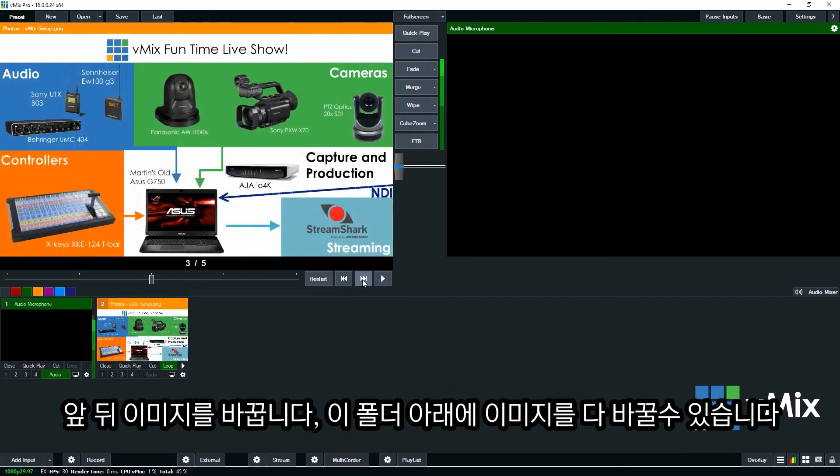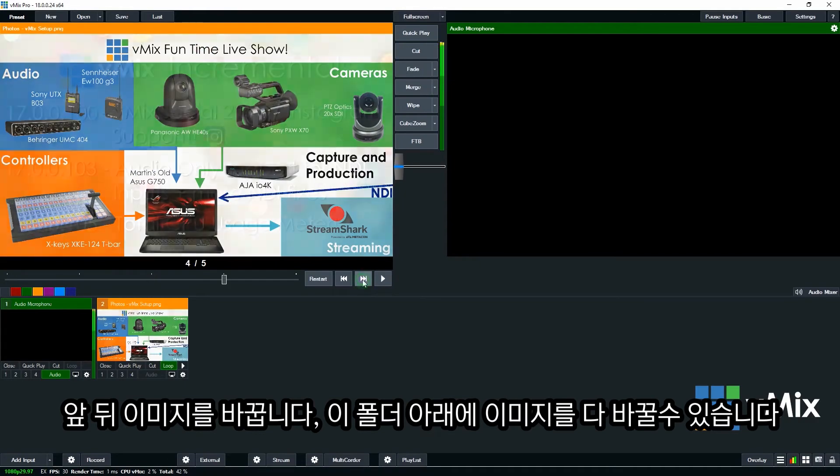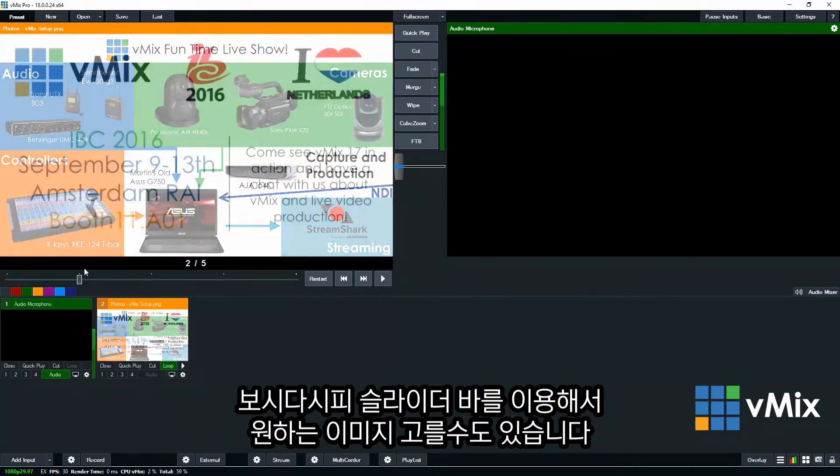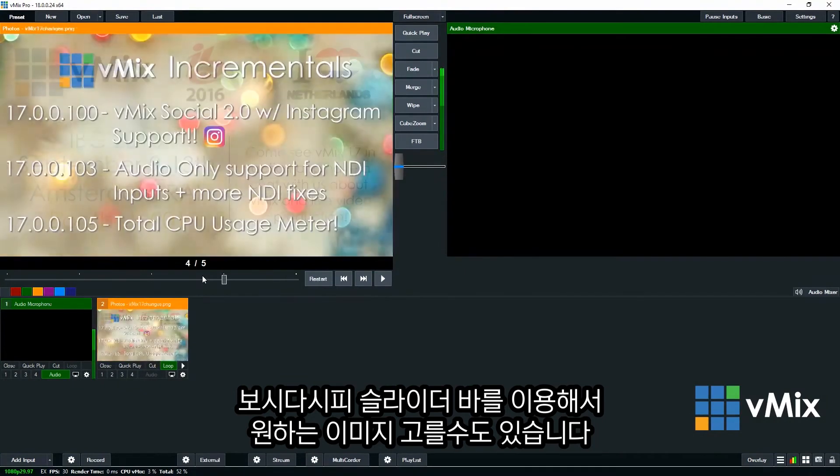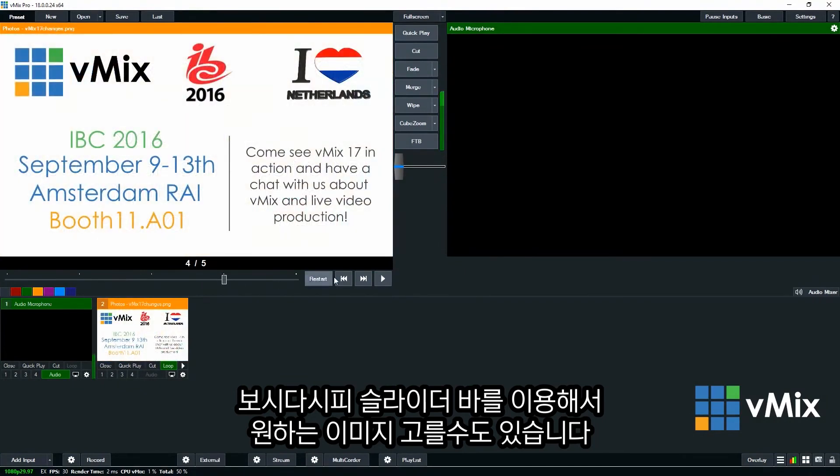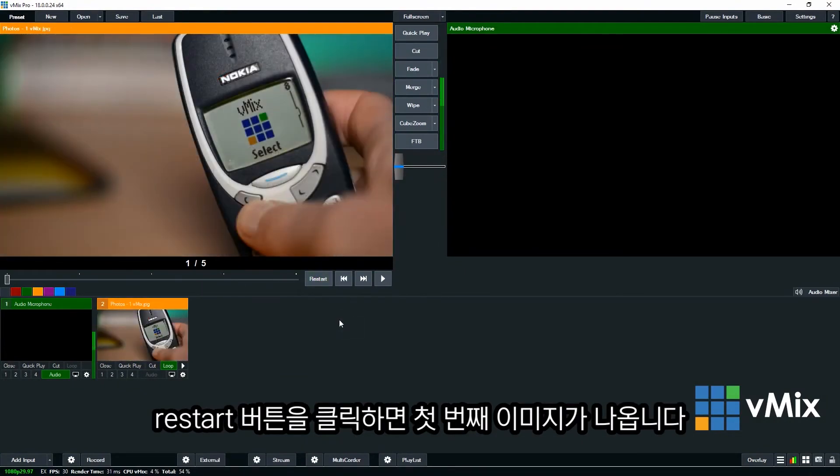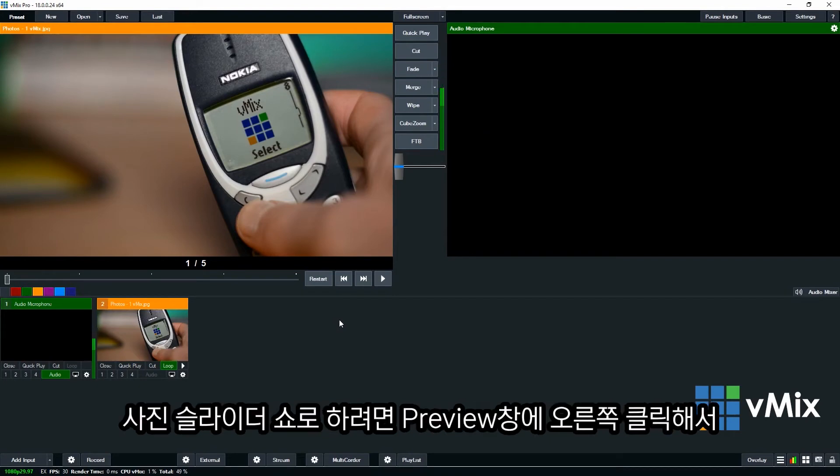So this will go through all of the photos we have in that folder. And we can use the slider as well to go to a particular image that you wanted to. And we can restart by clicking the restart button or go back to the first photo or image.